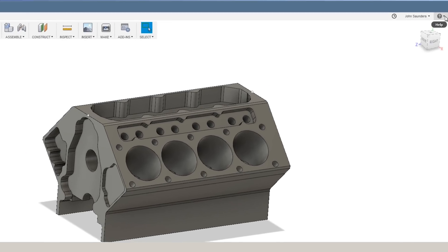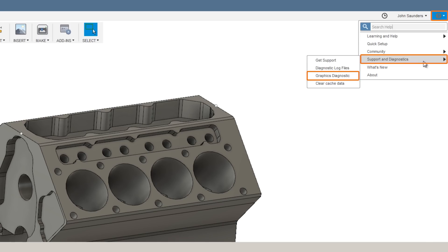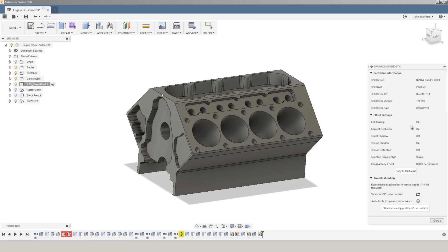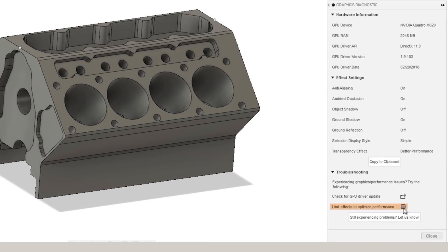One more hidden but very valuable graphics option is choose the Help down arrow, Support and Diagnostics, Graphics Diagnostic, and choose Limit Effects to Optimize Performance. Click Close.